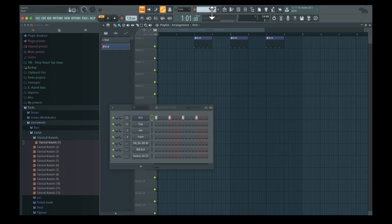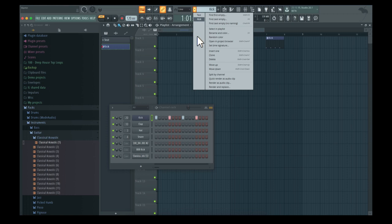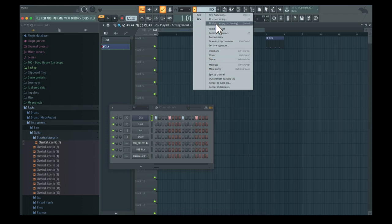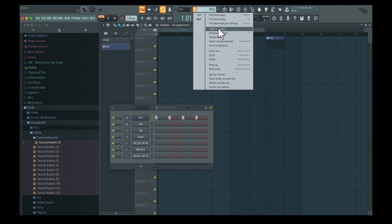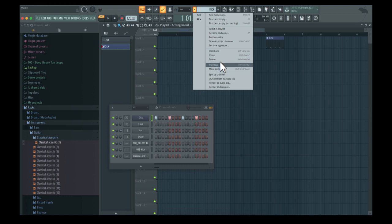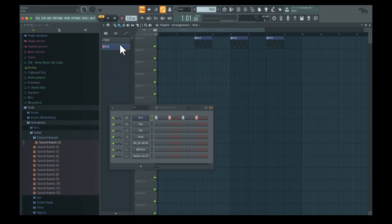As I showed before, you can see different settings for patterns. You can rename them, change their color, select them in the playlist, and clone them - that's a very nice feature. You can also delete and move them up and down, but I think this view is better for that.